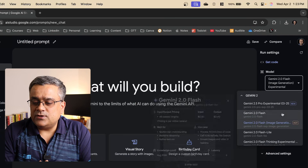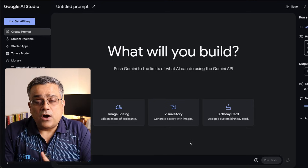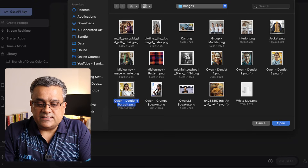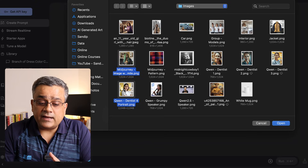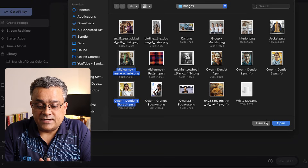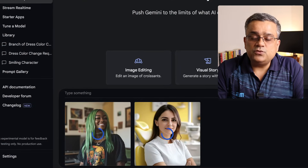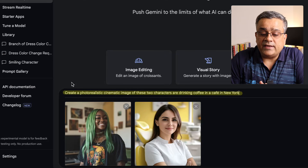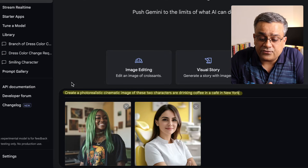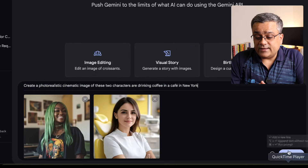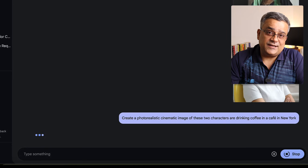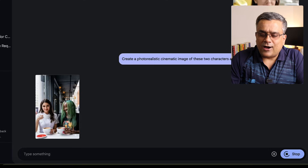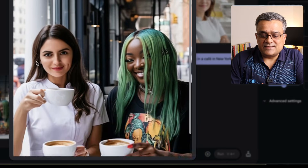Let me show you a few more examples. I'll click on 'Create Prompt' again and ensure the right image generation model is selected. This time I'll upload two images — one I generated using Kling and another I downloaded from Midjourney. I'll type this prompt: 'Create a photo-realistic cinematic image of these two characters drinking coffee in a cafe in New York.' Let's see if it can generate that image — I tried this prompt earlier and it produced the image properly.